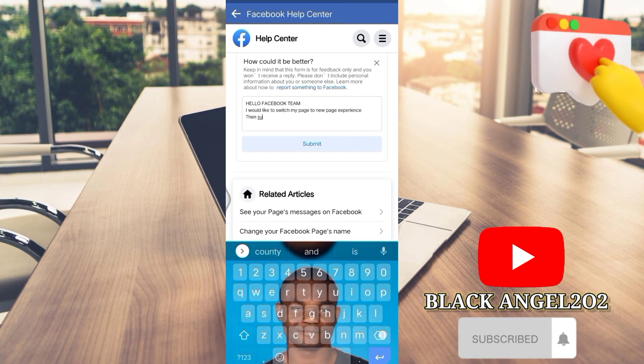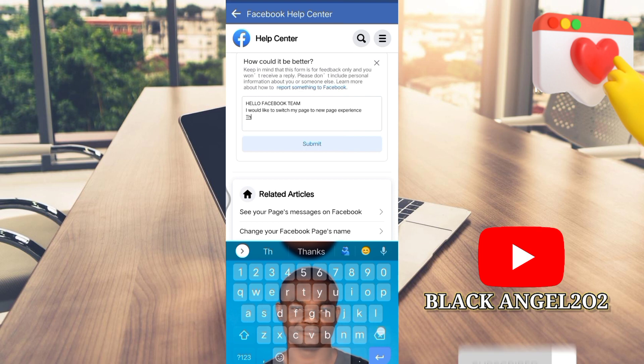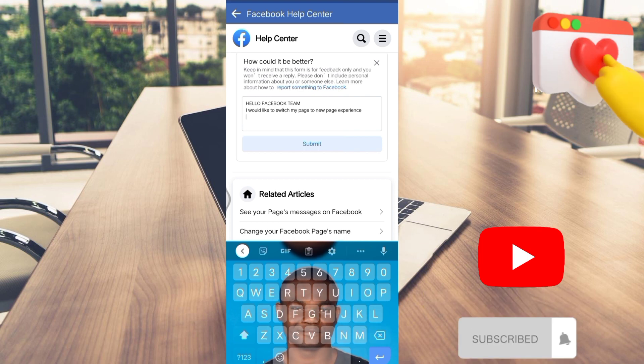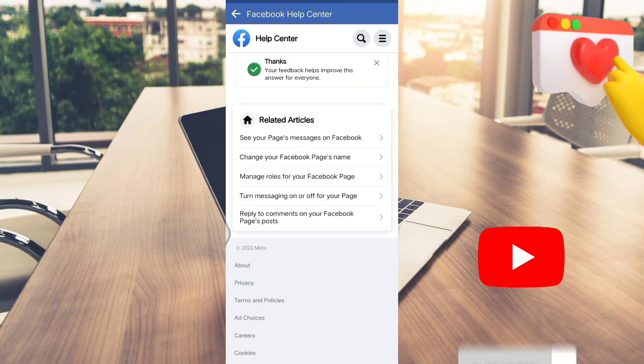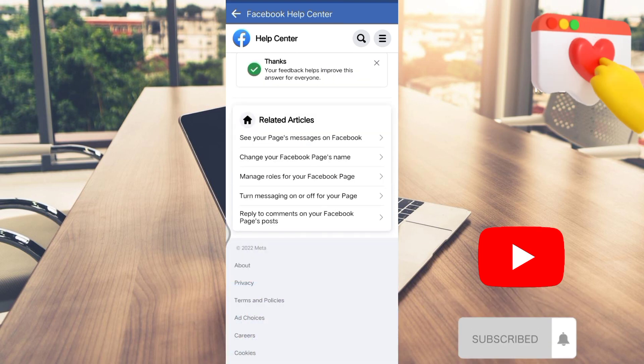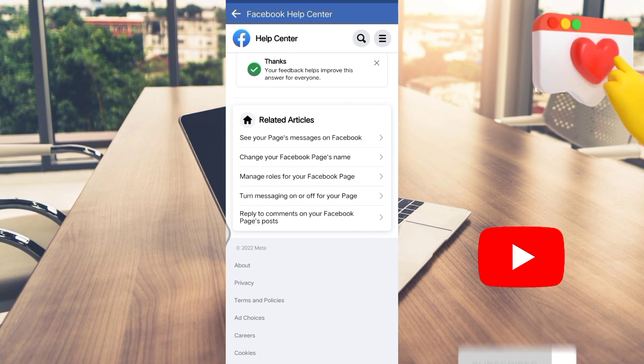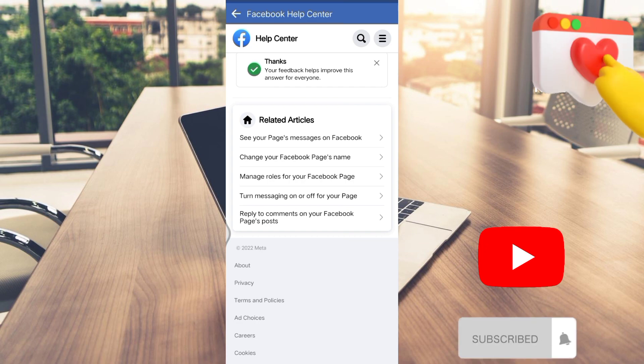Don't forget to subscribe to the YouTube channel so that you will be getting more videos like this and even more. Thanks for watching and subscribe for more.